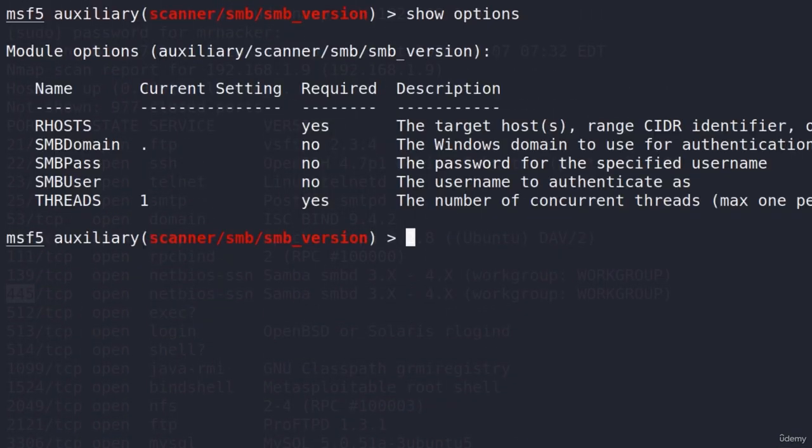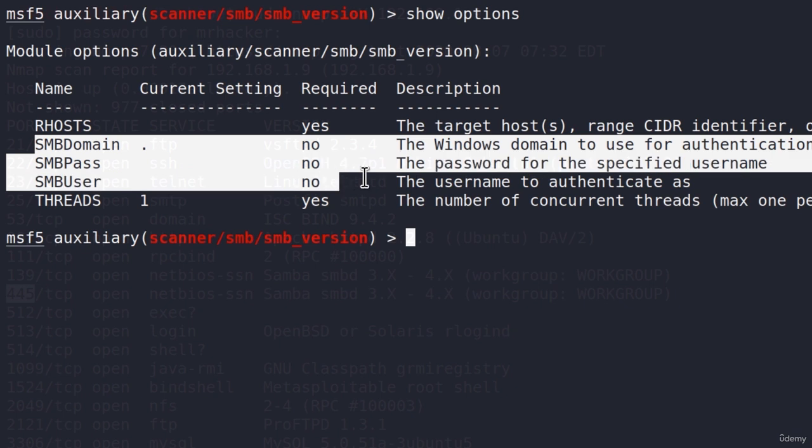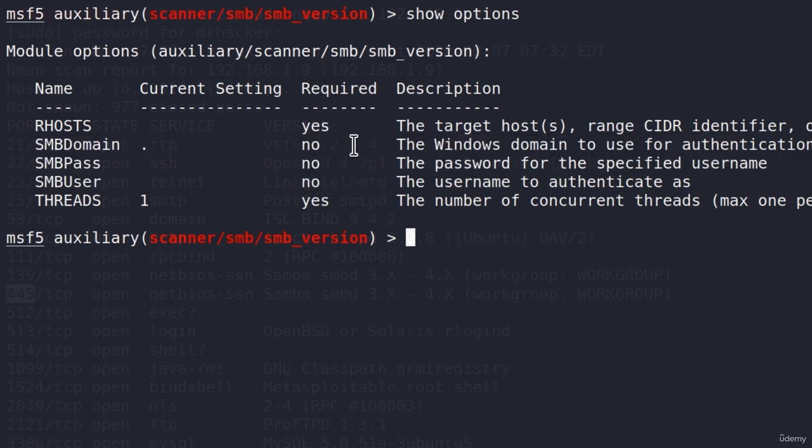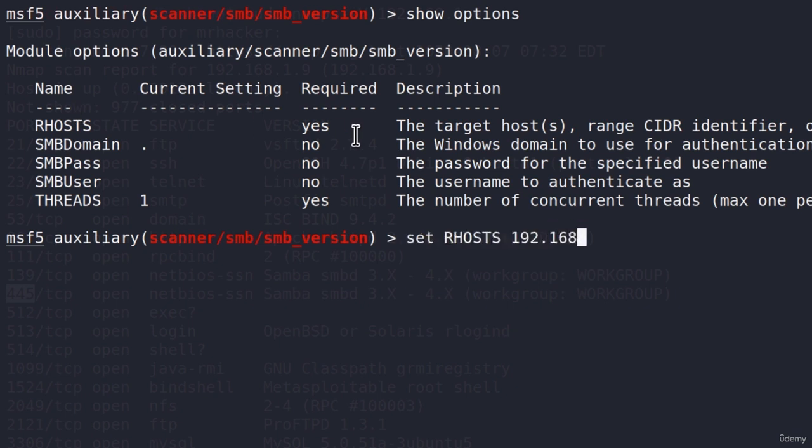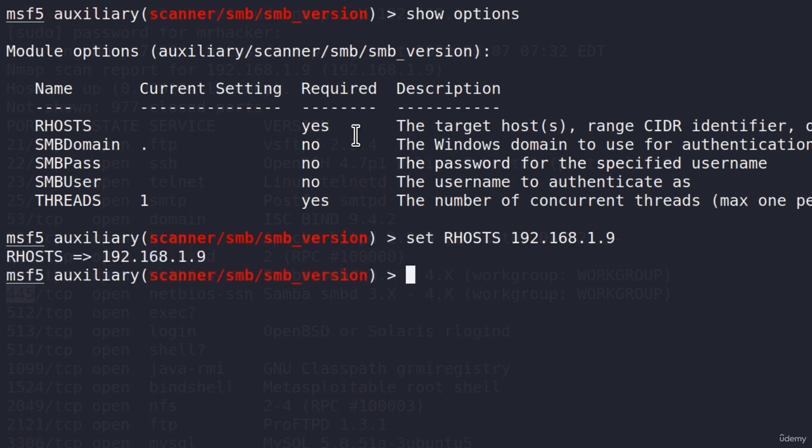So we're going to type show options first, and we require our hosts. We got some other things as well, but these three things are not required. The threads we will leave on one, and the RHOSTS will be the IP address of our Metasploitable. In my case, 192.168.1.9. I will set this right here, and if we run it...